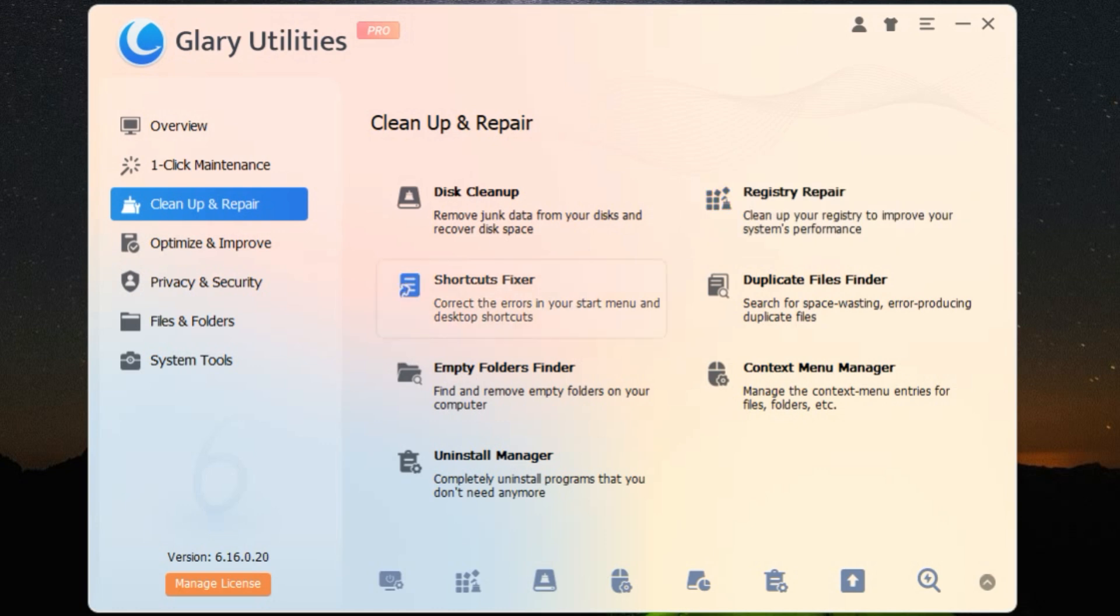But wait, there's more. Glary Utilities also comes with a file shredder, which ensures that your deleted files are gone for good. This is perfect for those who are serious about their privacy and data security.